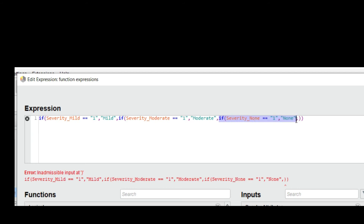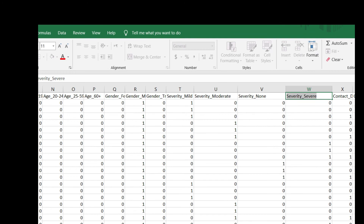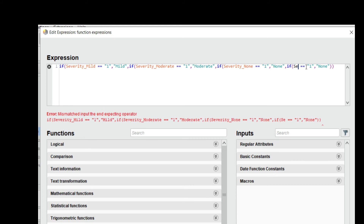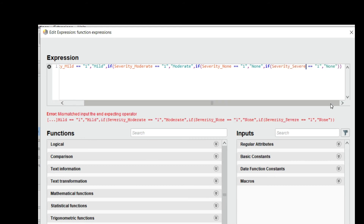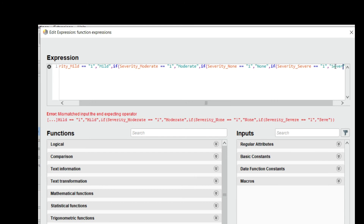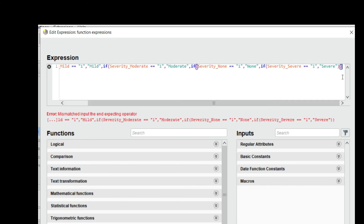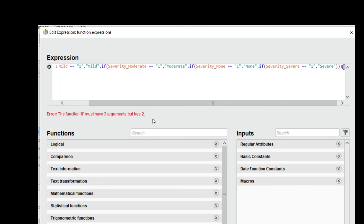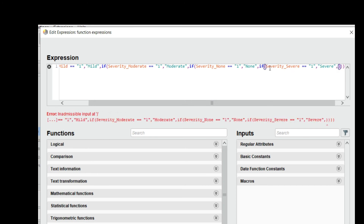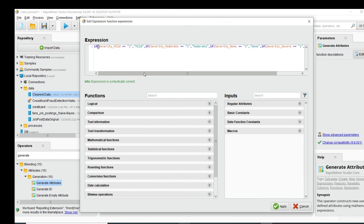Copy and paste the code for the last condition: if severity severe equals 1, then the value is 'severe'. This shows an error — three closing parentheses are missing. After fixing those, the error is resolved. The if function must have three arguments, so for the last else I write an empty string. The expression is now valid.